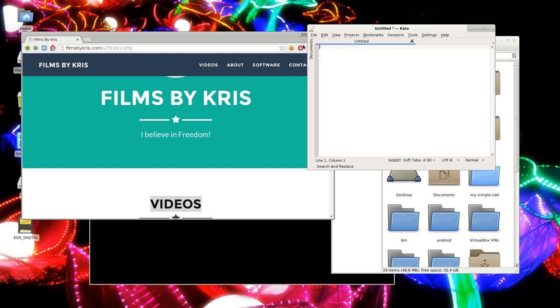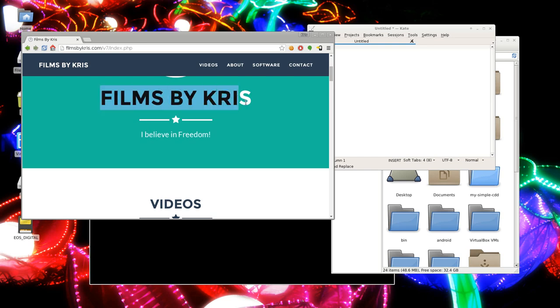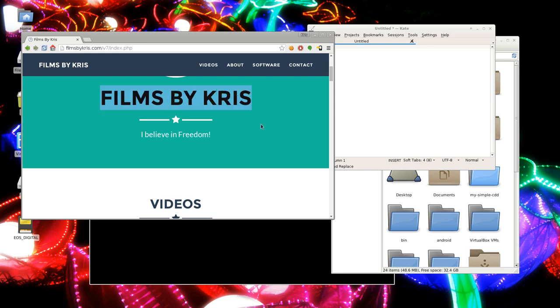And as I said, you have two clipboards. So what you can do is I can highlight, I believe in freedom, and I can press Control C to copy that. And then I can highlight films by Chris, and I've just copied that to a separate clipboard.